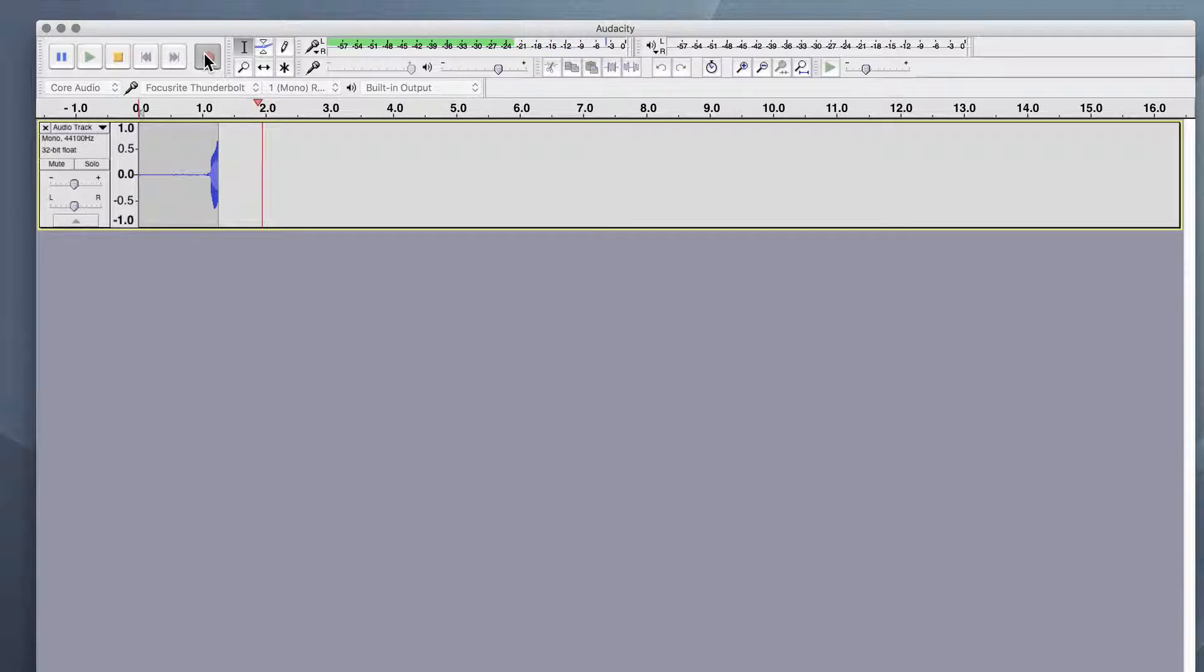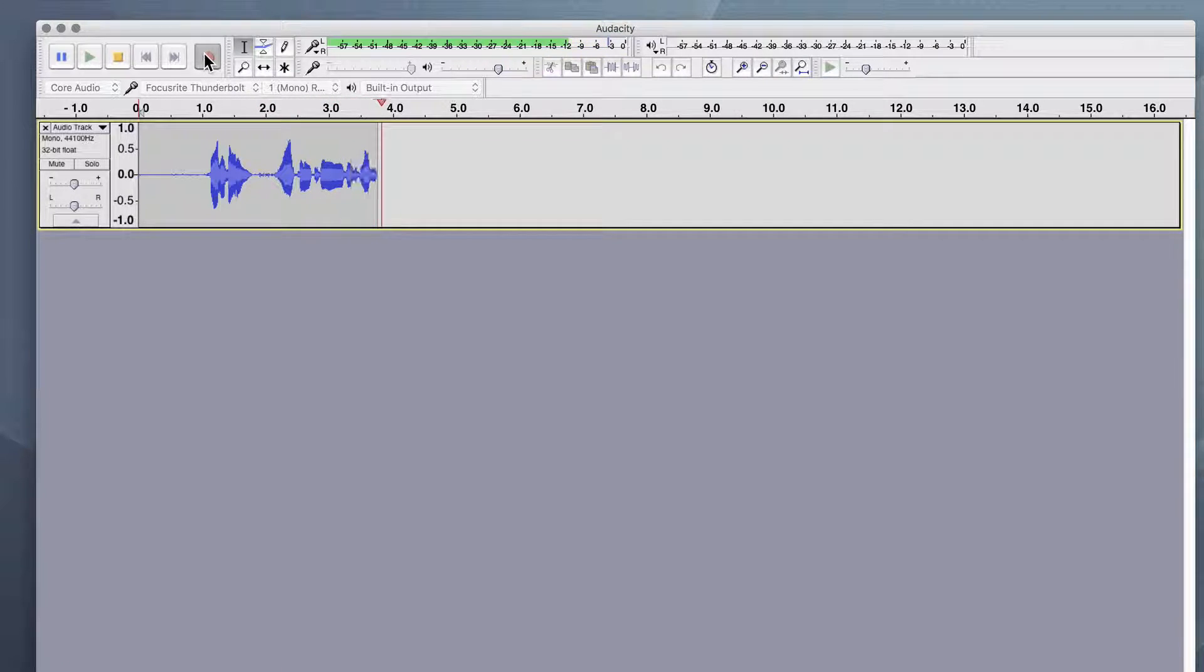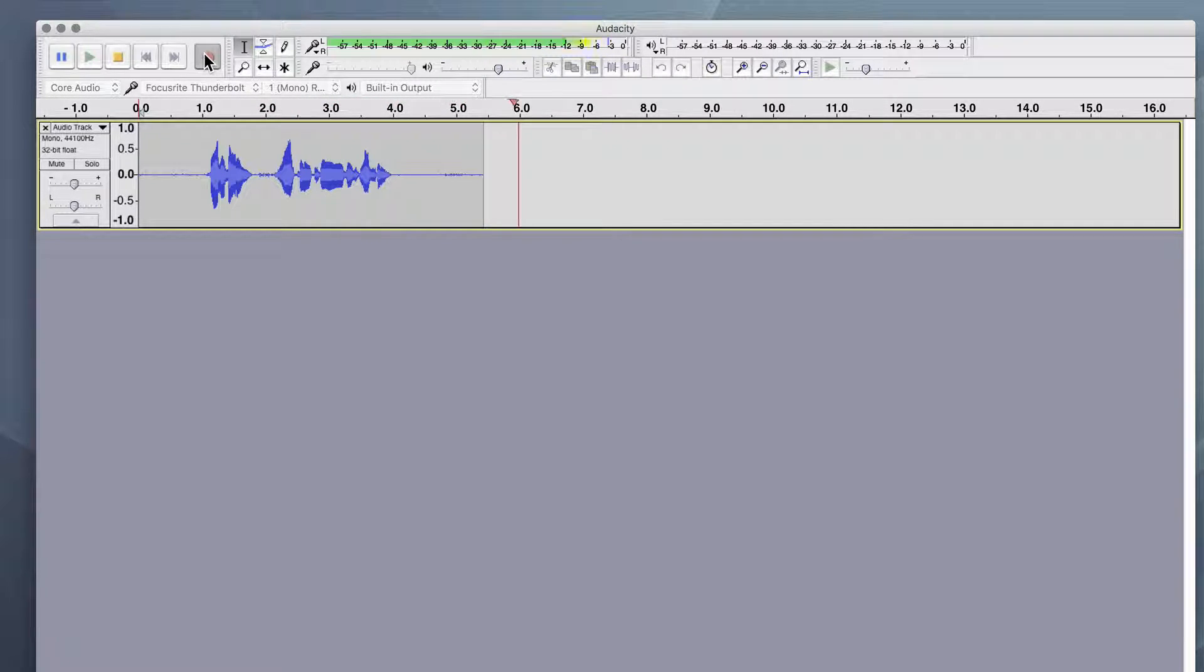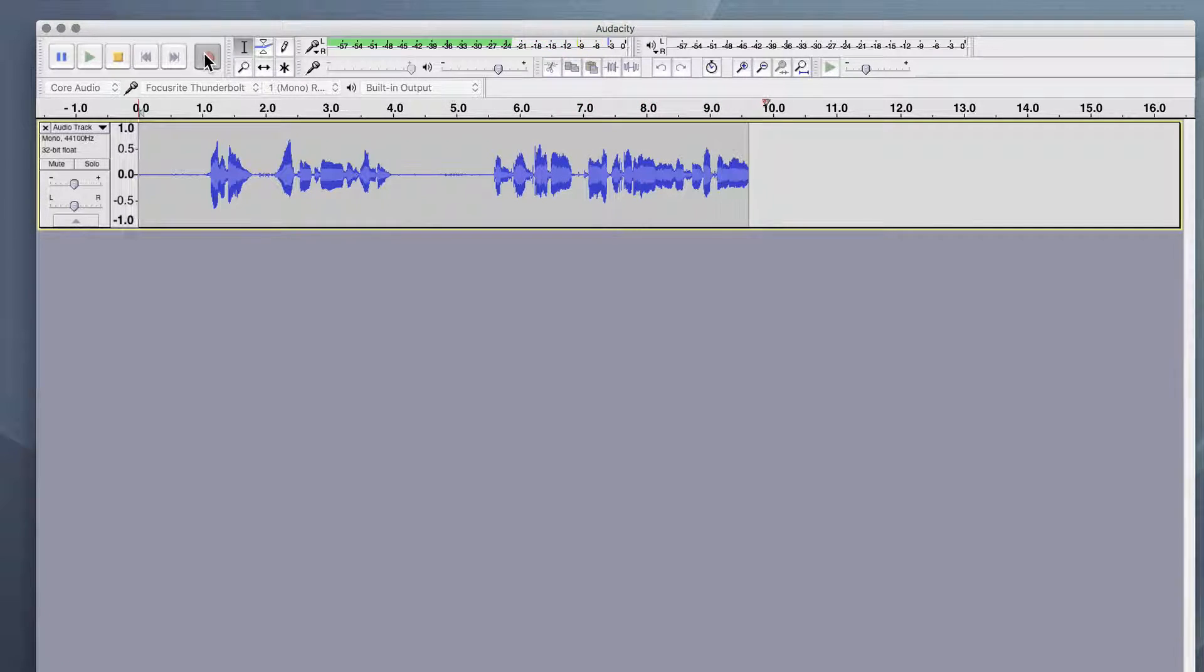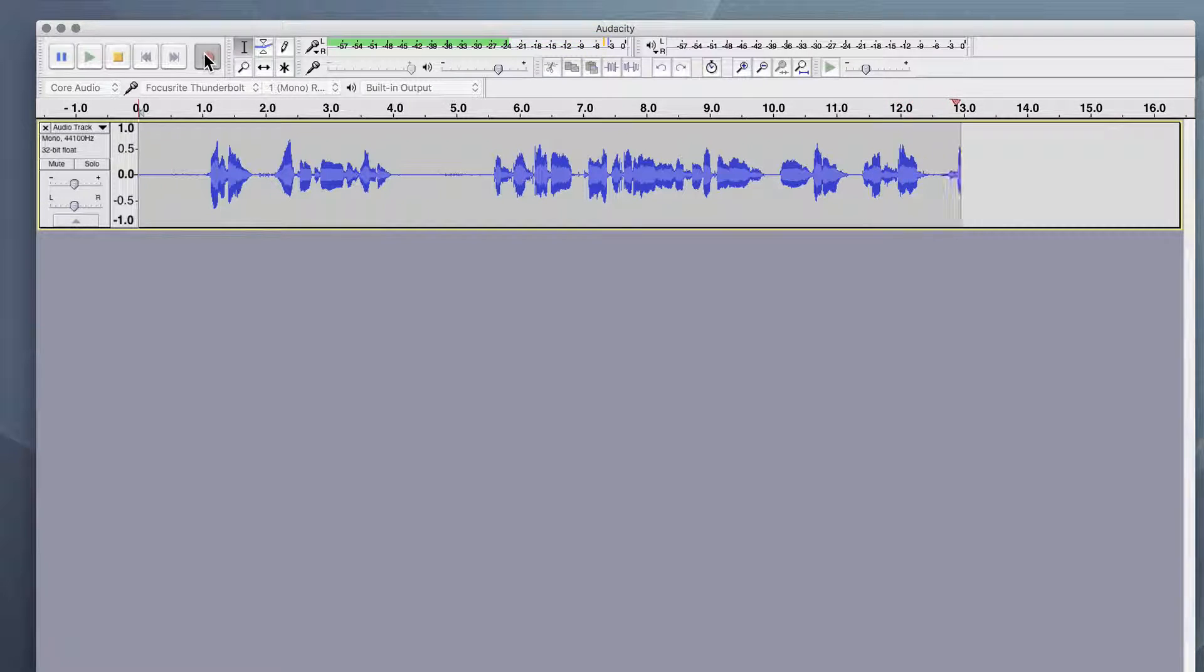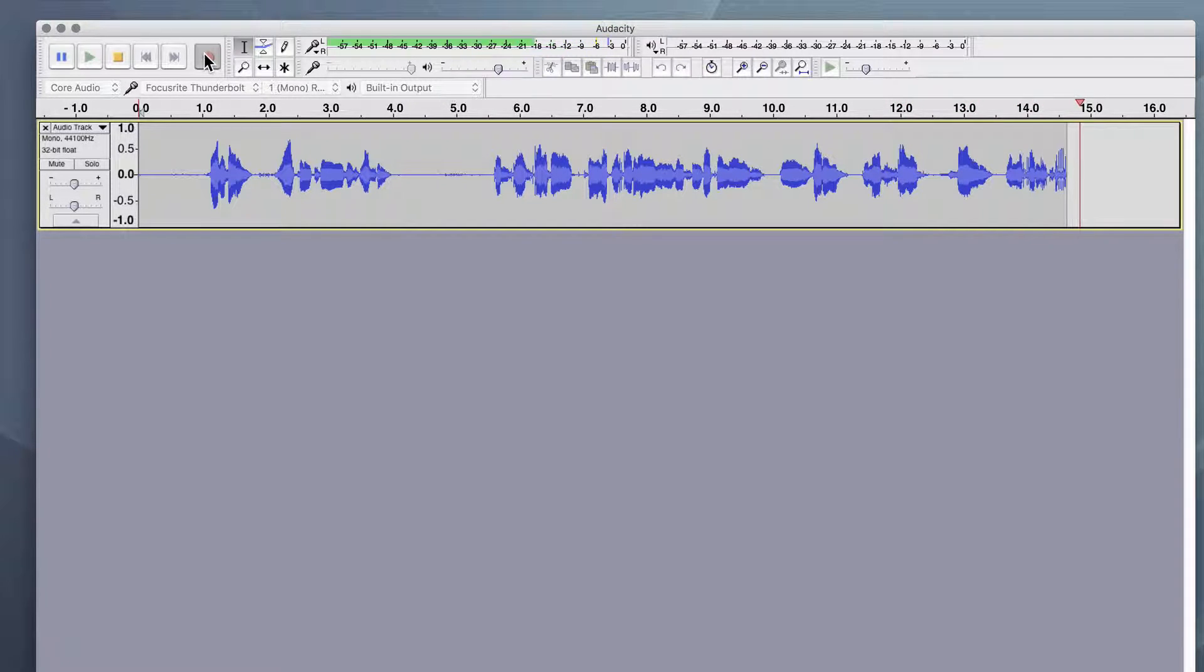Hey everybody, welcome to this lesson. This is all about cleaning up your audio, removing some background noise, and getting a nice solid volume in your audio track.